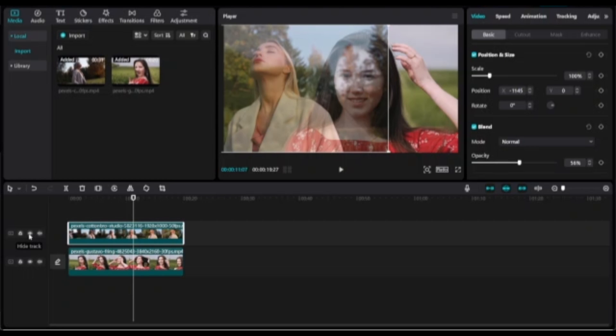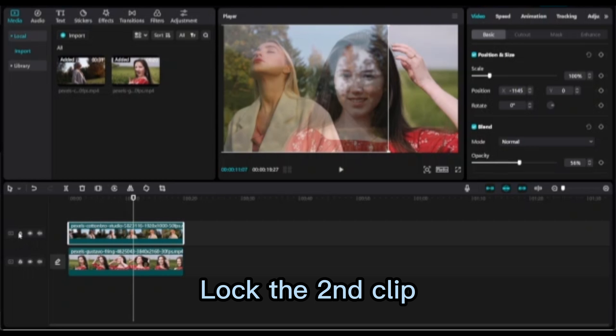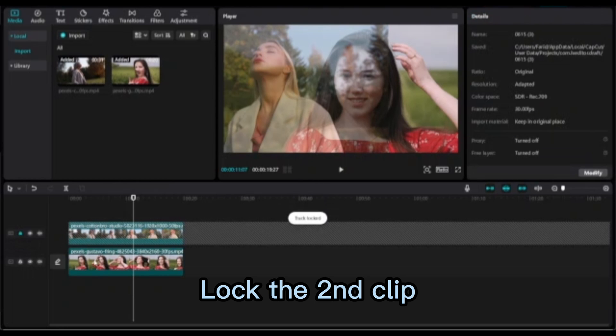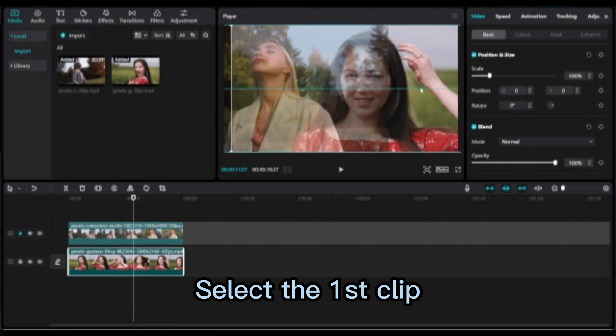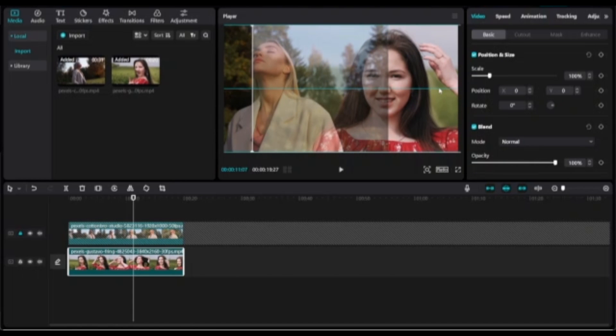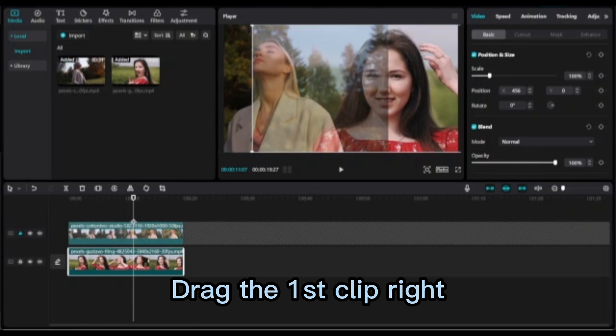Lock the second clip. Select the first clip and drag the first clip right.